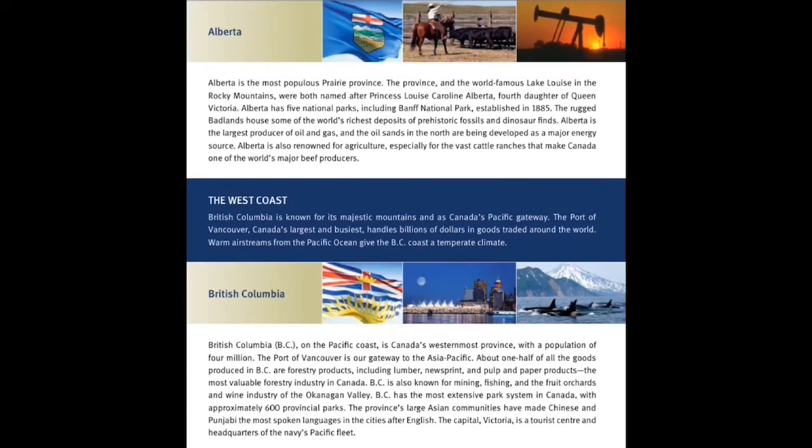The West Coast. British Columbia is known for its majestic mountains and as Canada's Pacific gateway. The Port of Vancouver, Canada's largest and busiest, handles billions of dollars in goods traded around the world. Warm air streams from the Pacific Ocean give the BC coast a temperate climate.